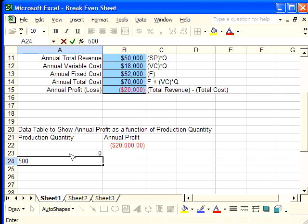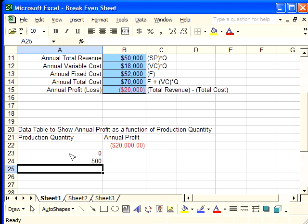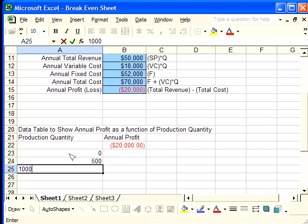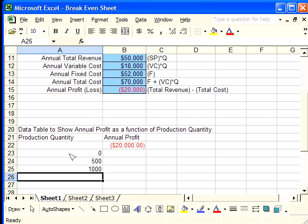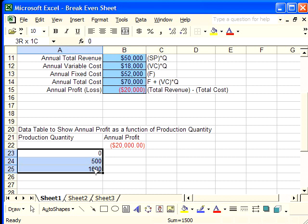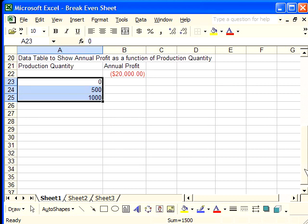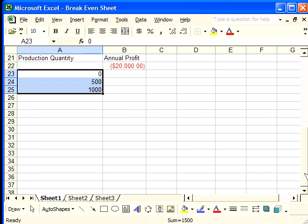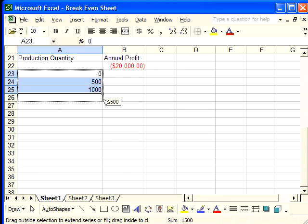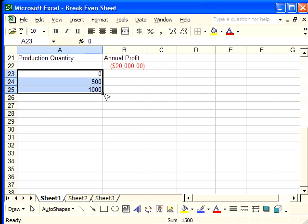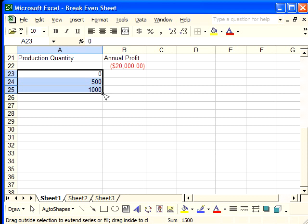One shortcut method you can use to drag this down is select the first three that you input and then drag down. You can't see the mouse like I can see it, but you'll get over this little black box in the corner and it will change to a black plus sign. Once it's a black plus sign, you're going to click on it and drag downwards. You see, it tells you what number it's going to automatically put in the cell.